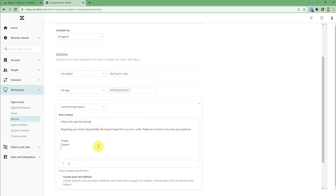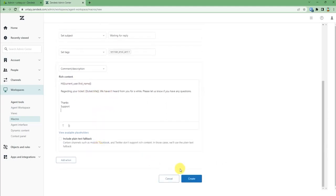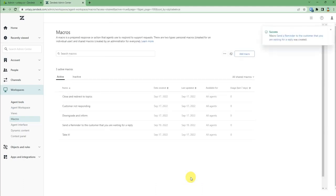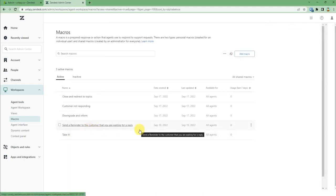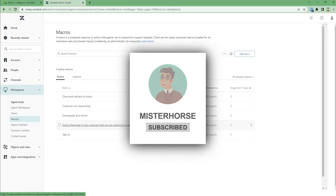After you're done filling the description, just scroll down and press create. Now the macro is created. That's all. Do like and subscribe to my channel and take care.